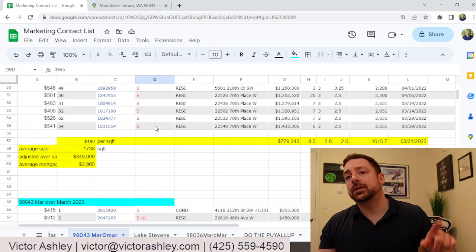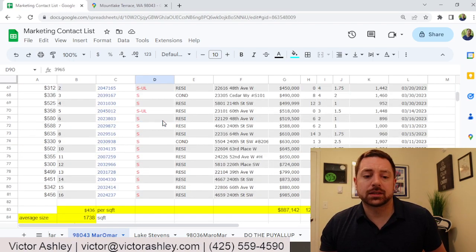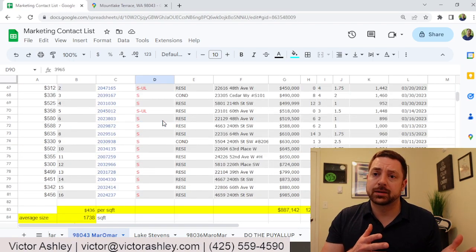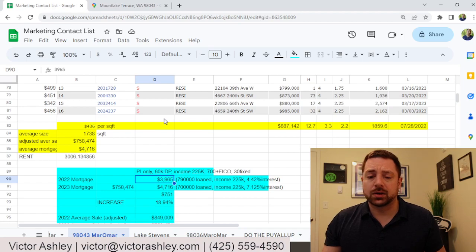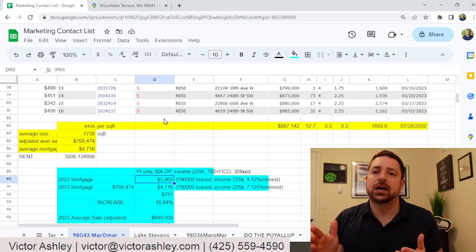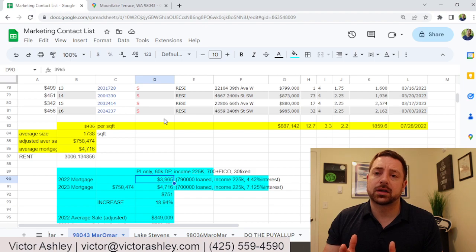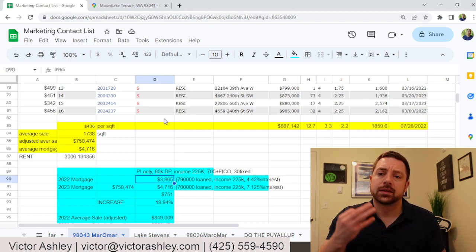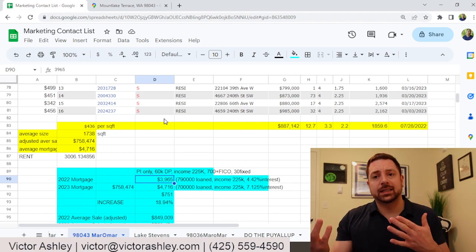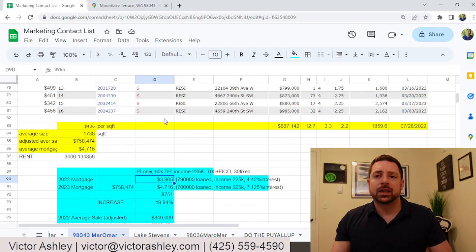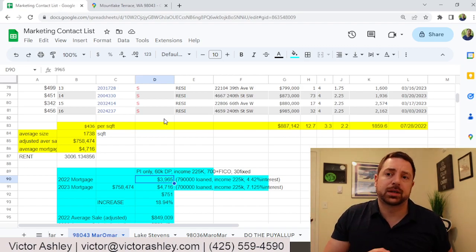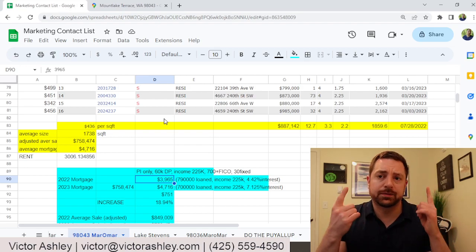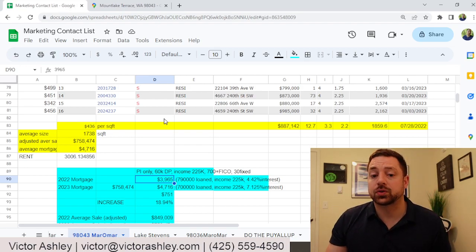Now let's compare it to this year. This year, there were only 16 homes that completed their sale. Of these 16 homes, the average cost was $887,000, 12 days on market, three beds, two baths, and roughly 1,860 square feet. That sounds like more, but let's break it down by price per square foot. Price per square foot is $436.